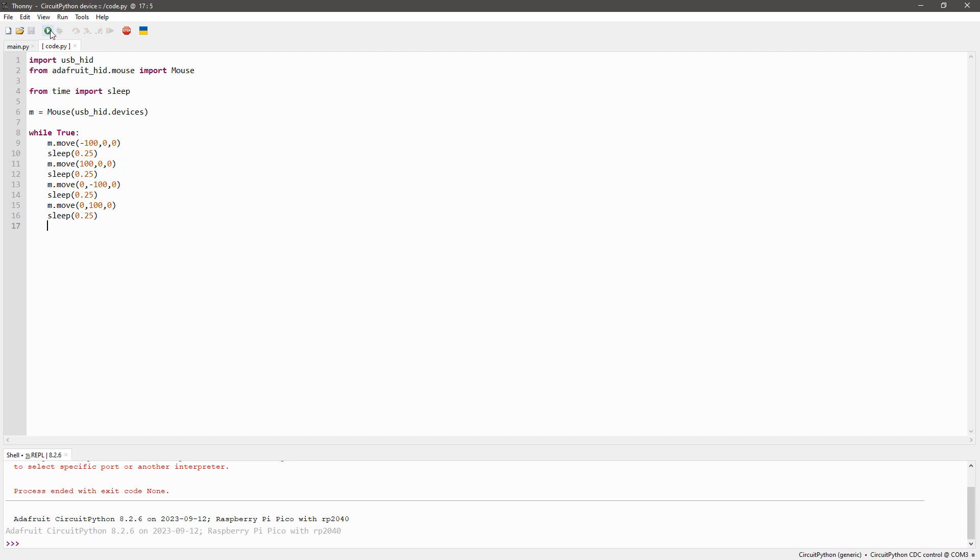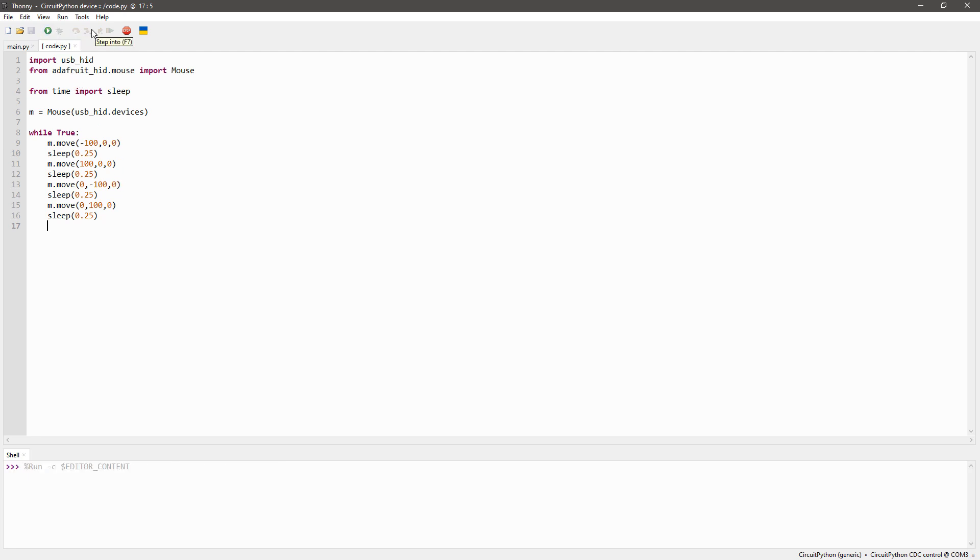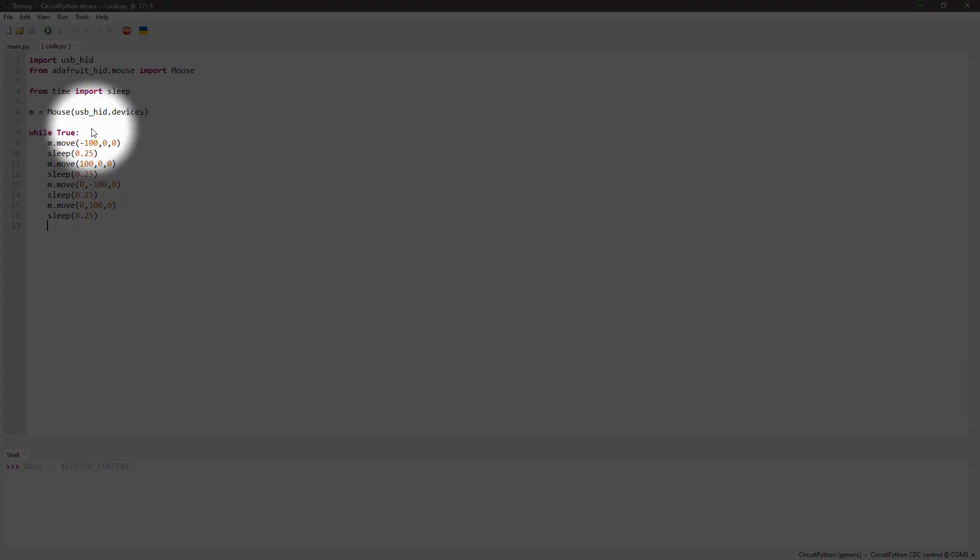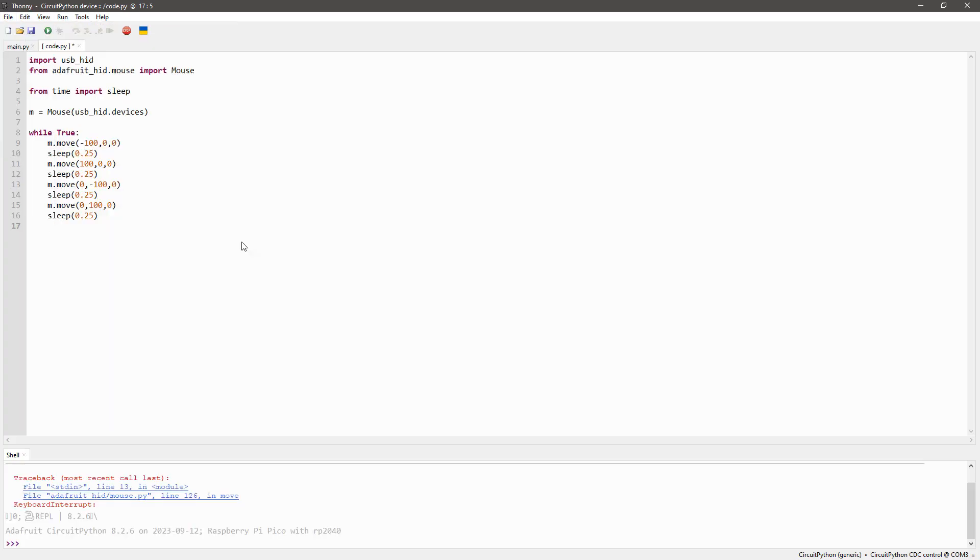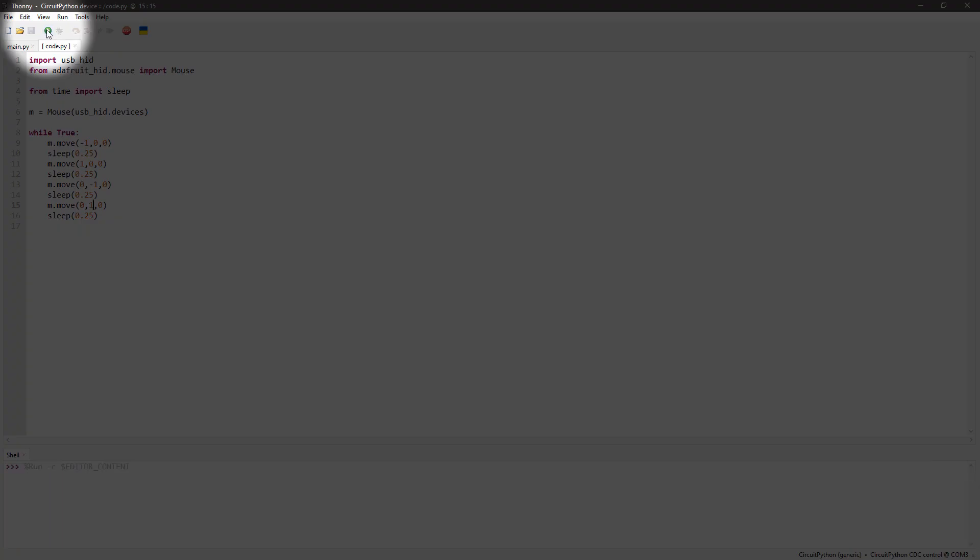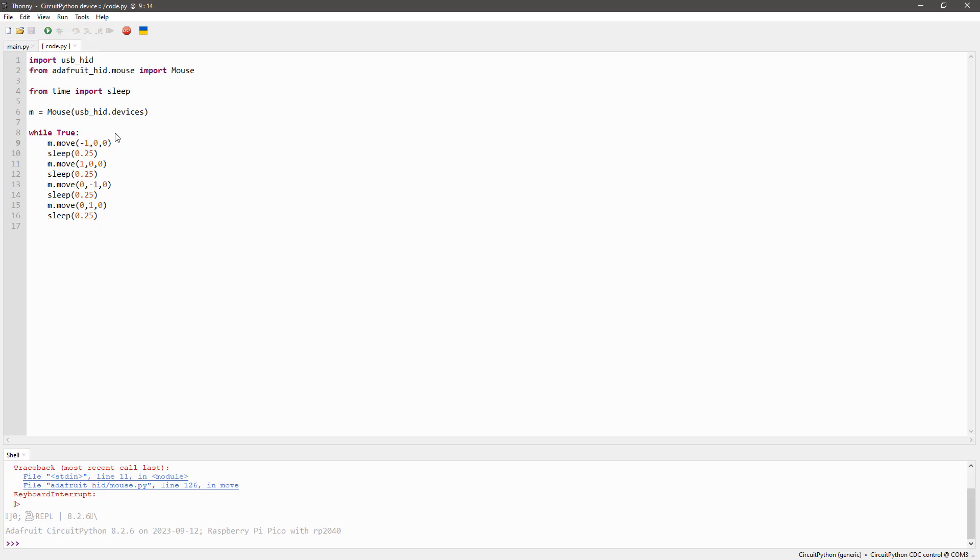I started with moving at 100 pixels, which was way too jumpy, and then I couldn't really handle it, so I turned it down to 5. Later on, I actually changed how my sleep commands worked, but overall, it's something very similar to this.